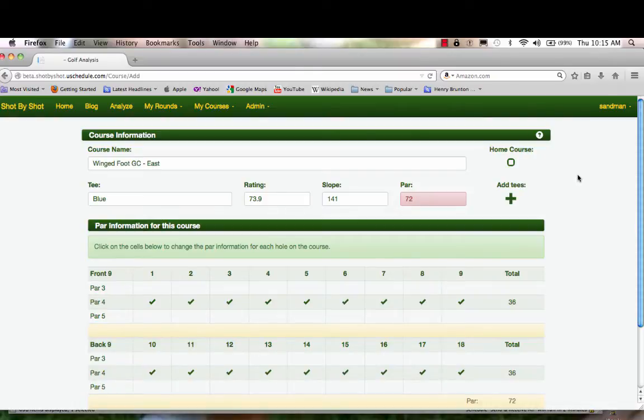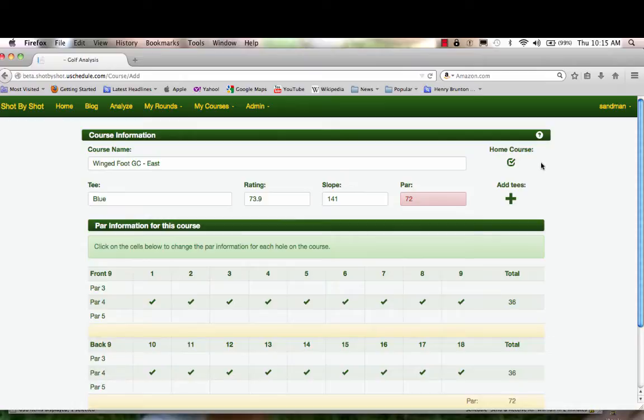If this were your home course and this were the tee that you played most often, you would click this button. This course and tee would appear as the default when you go to enter a new round. Since it's not my home course, I'm not going to do that.